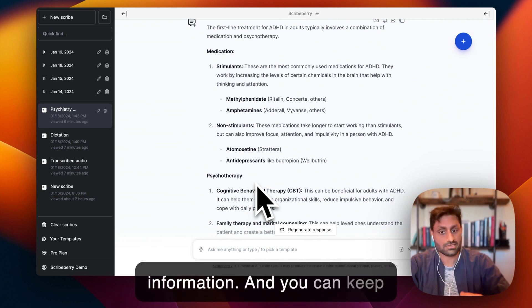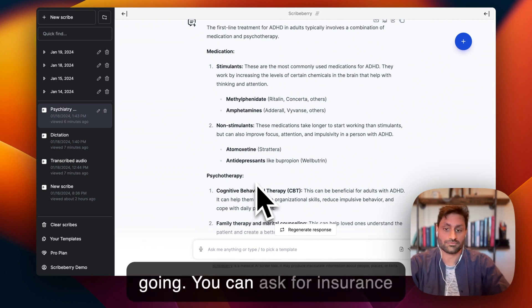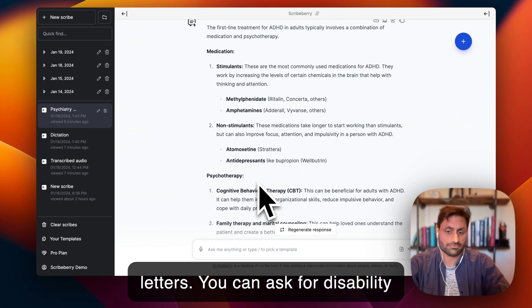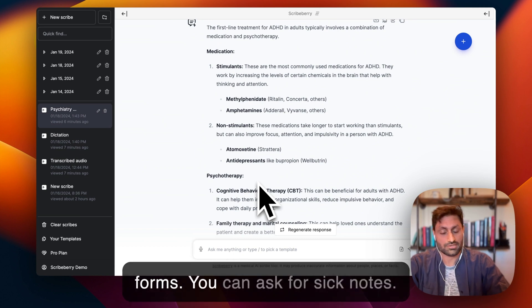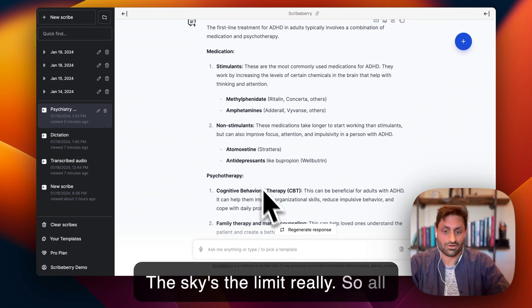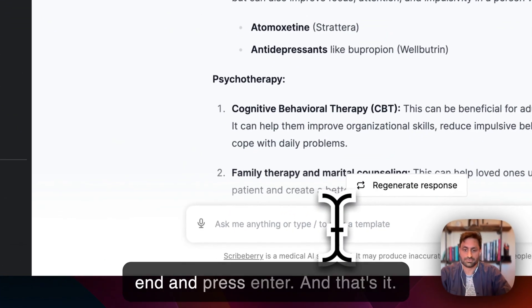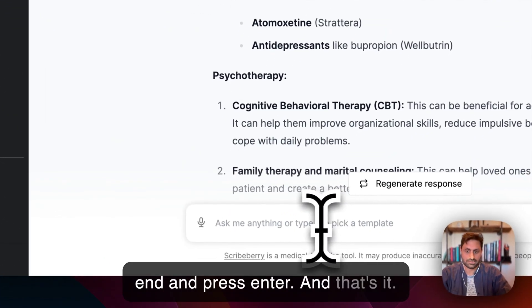And you can keep going. You can ask for insurance letters. You can ask for disability forms. You can ask for sick notes. The sky's the limit, really. So all you do is you just type it at the end and press enter.